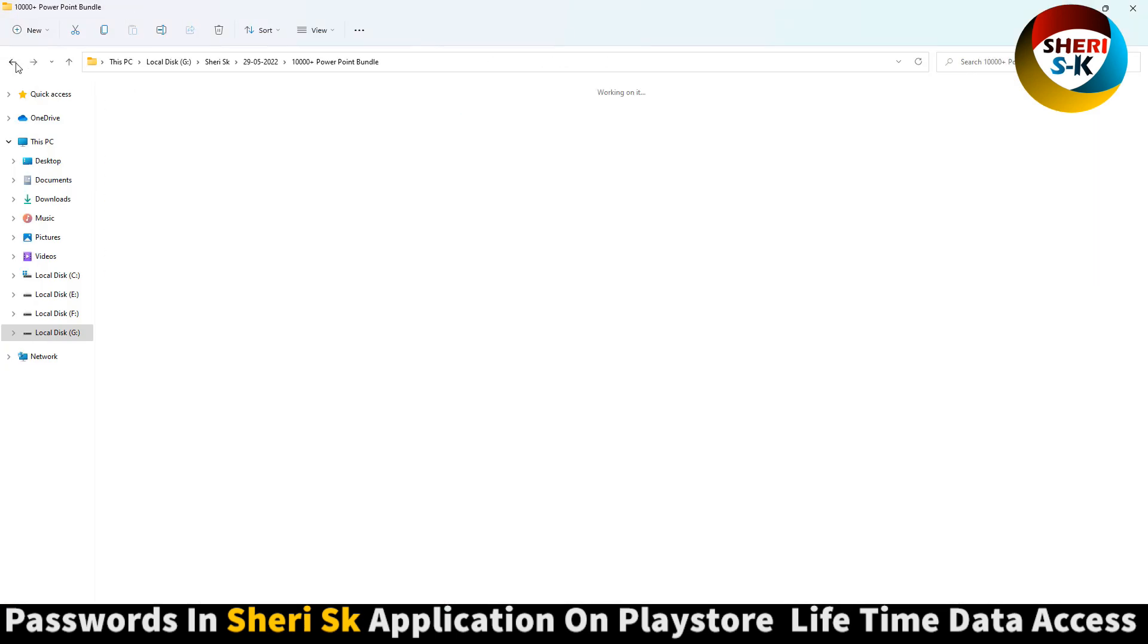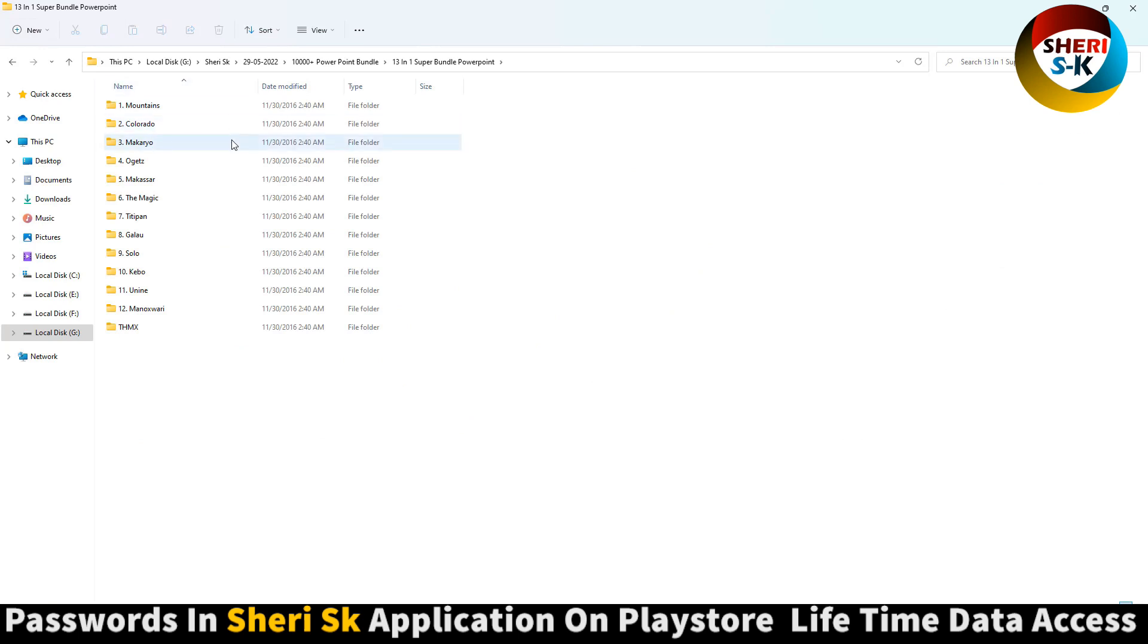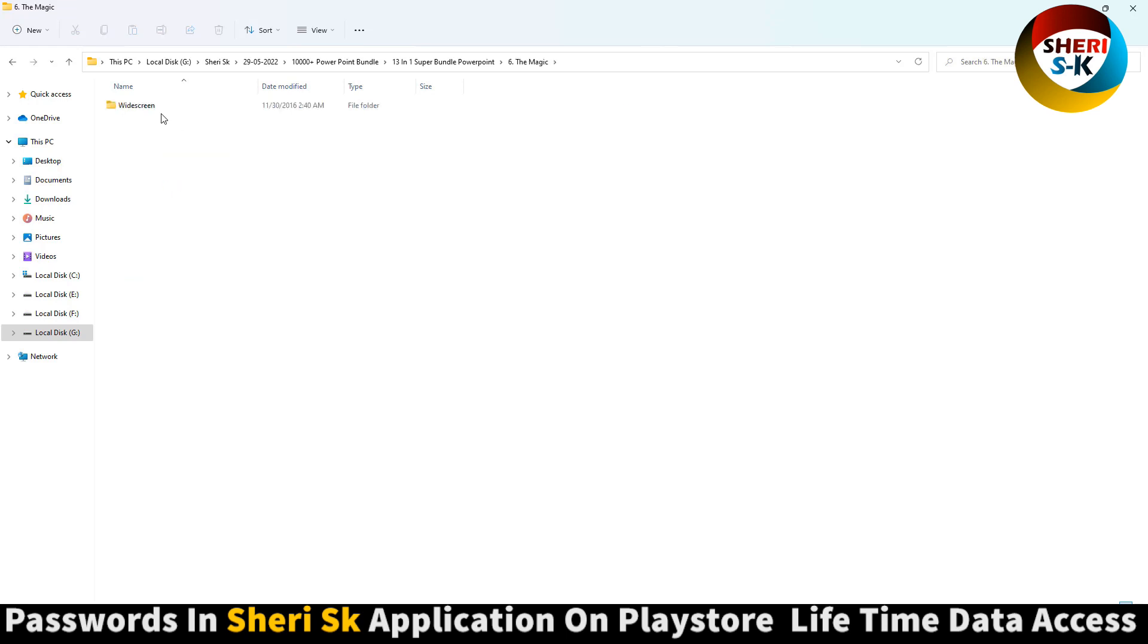Next is the 30 in one super bundle, the magic widescreen.